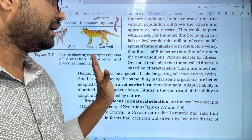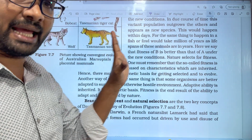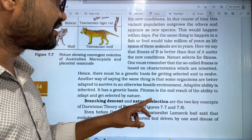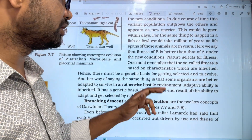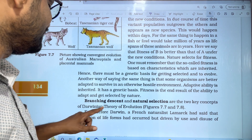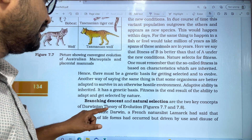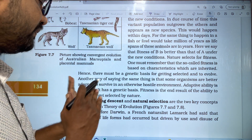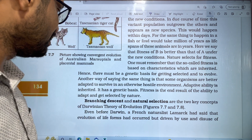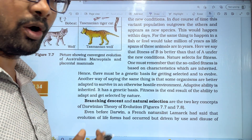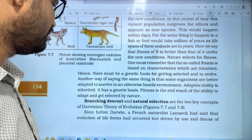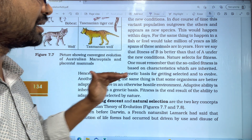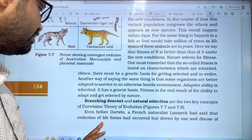The next generation is carried forward. Branching descent and natural selection are the two key concepts of Darwinian theory of evolution. If there is a branching descent, it will be followed by natural selection.